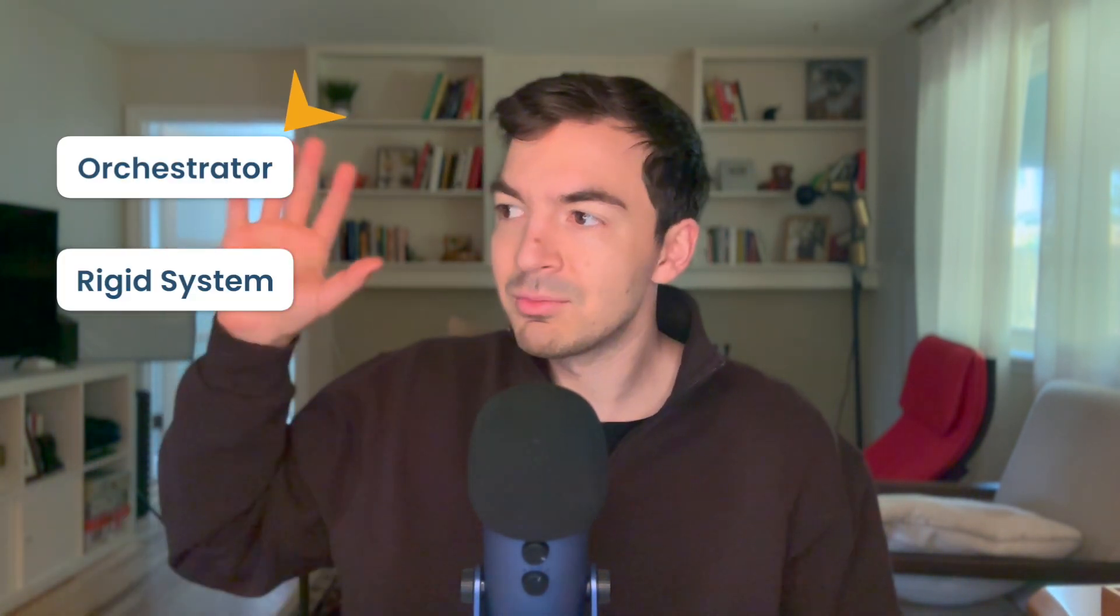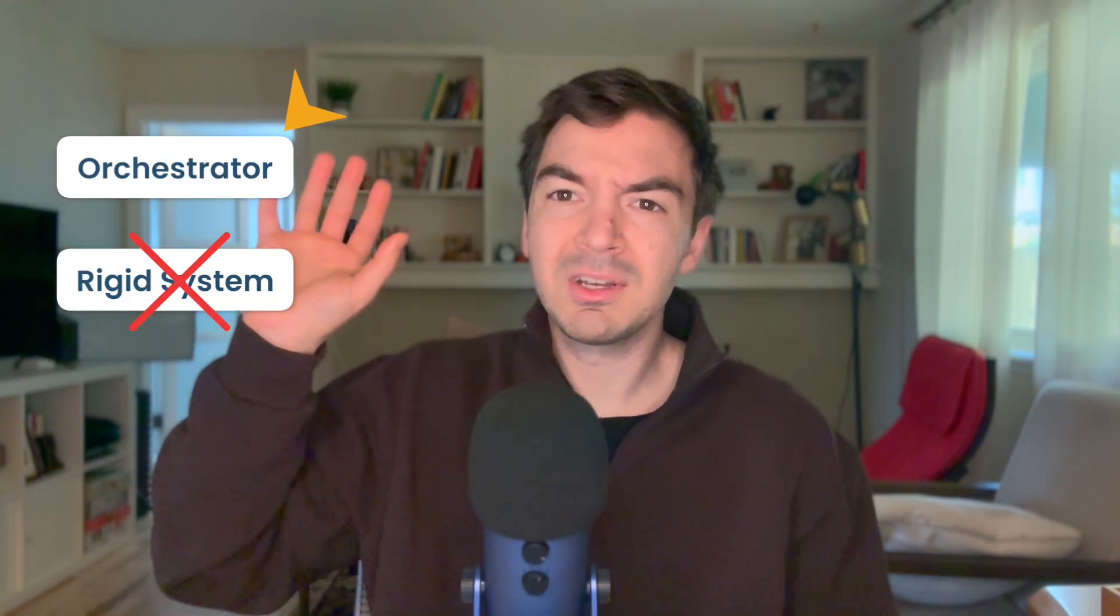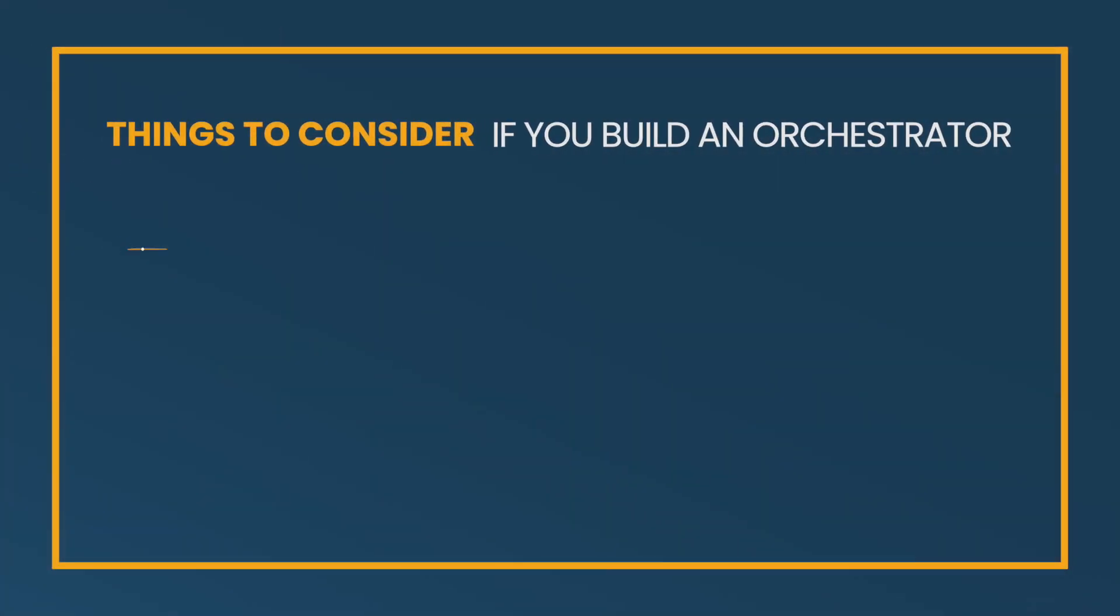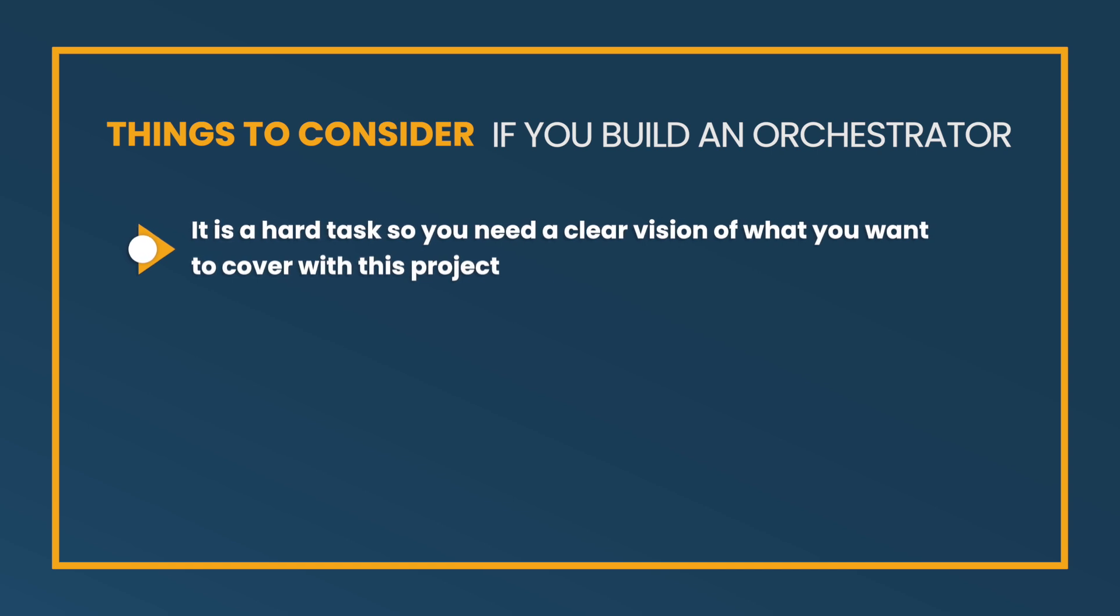One, if you are going to go down the route of building your own orchestrator, specifically an orchestrator, not this rigid system, because if you're building a rigid system, that is kind of this more script that calls a bunch of scripts, that can make sense. And there's reasons to do that. If you go down the route of building an orchestrator that is generic, it is a task. And so when I say that you need to have the vision and the idea and the scope of what you actually want to cover, because it is a massive task. Like you're trying to build something that is pretty massive.